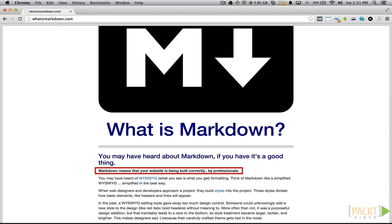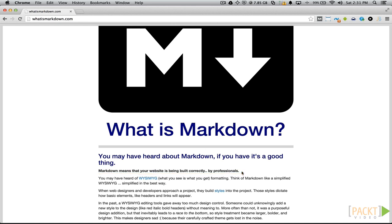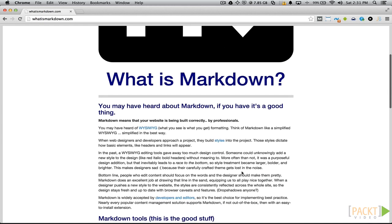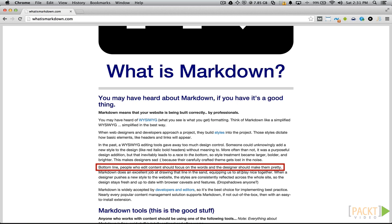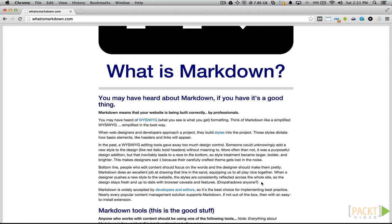We see right away that it says Markdown means that your website is being built correctly by professionals. The fourth paragraph says: bottom line, people who edit content should focus on the words and the designer should make them pretty. This is part of the Ghost philosophy that we talked about earlier in the course — all you need to do is worry about writing engaging content.